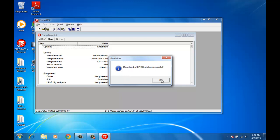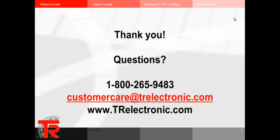I'd like to take this opportunity to thank you for joining me today. If you have any questions at all, please feel free to give us a call at 800-265-9483, send us an email at customercare@trelectronic.com, or visit our website at www.trelectronic.com.